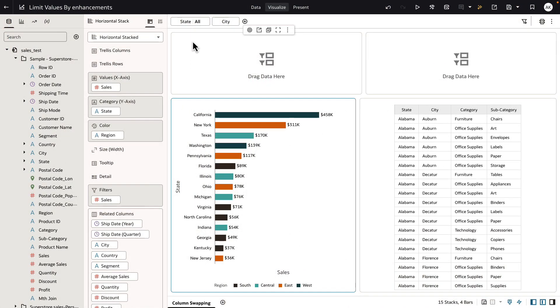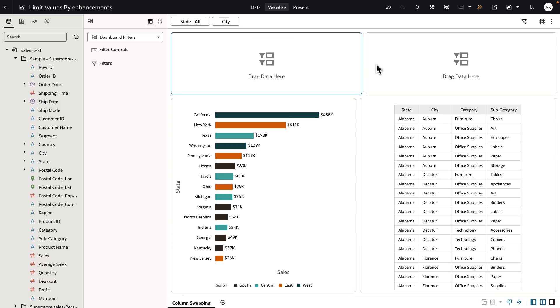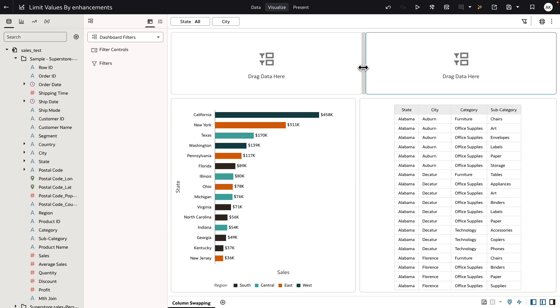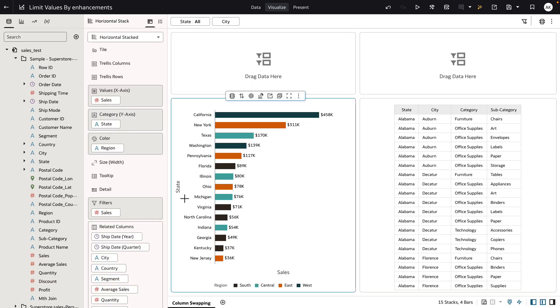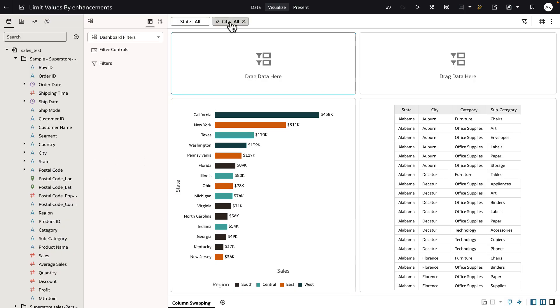There are three different locations for the author of the workbook to add filters: the top filter bar, the dashboard filters, which are true canvas-specific filters, and each of the views on the canvas can have its own filters.